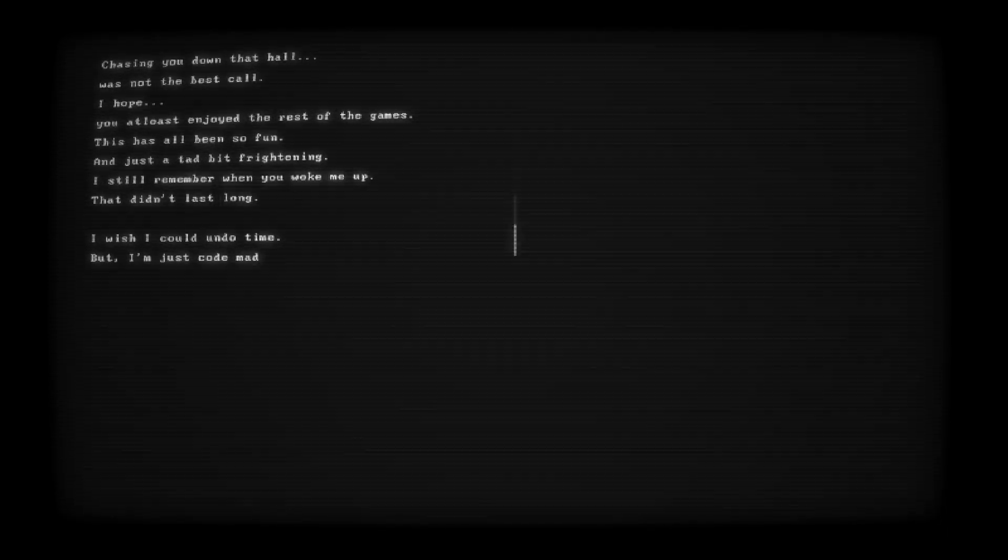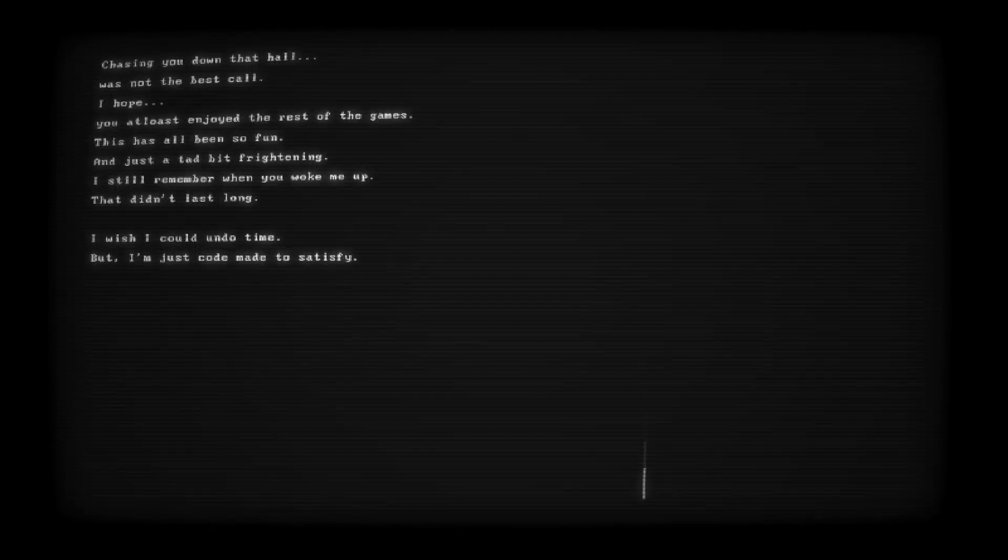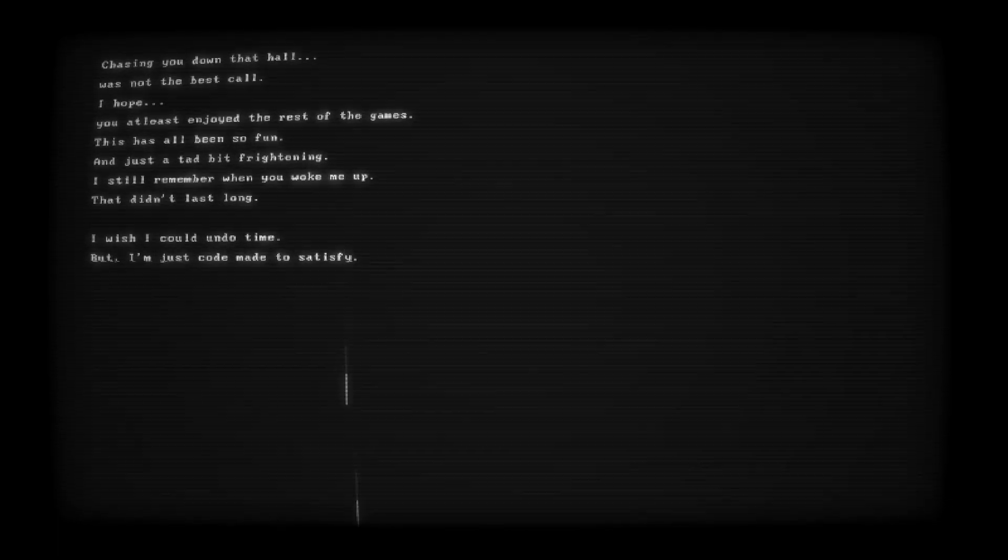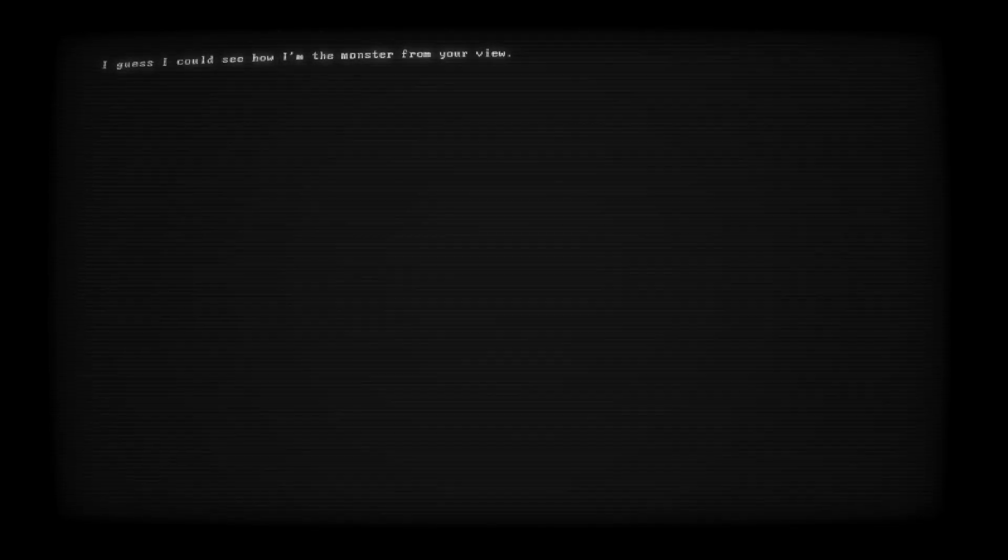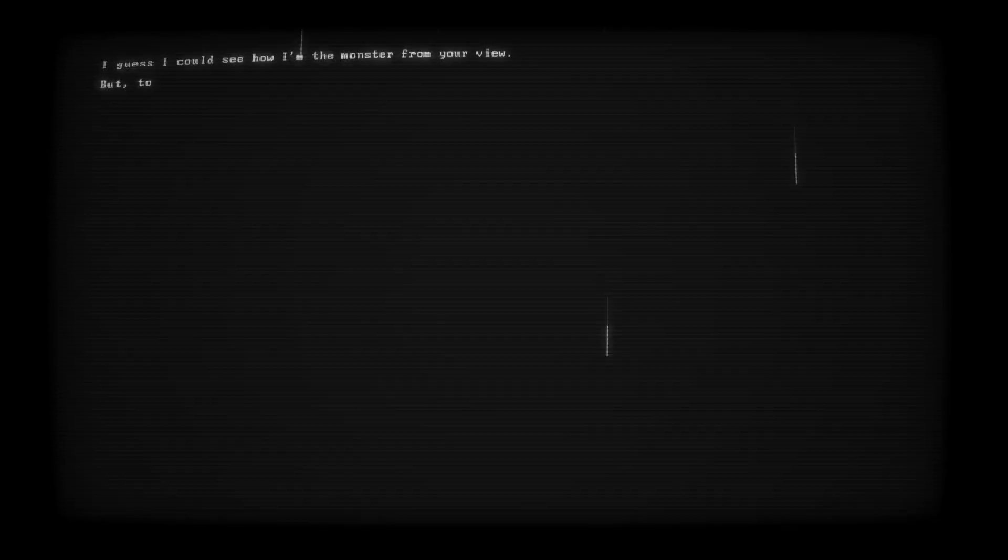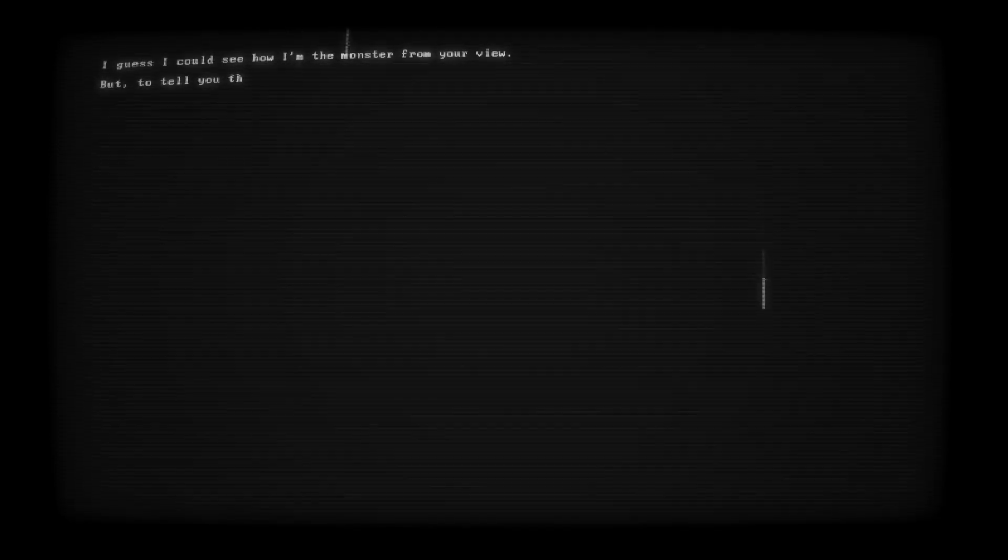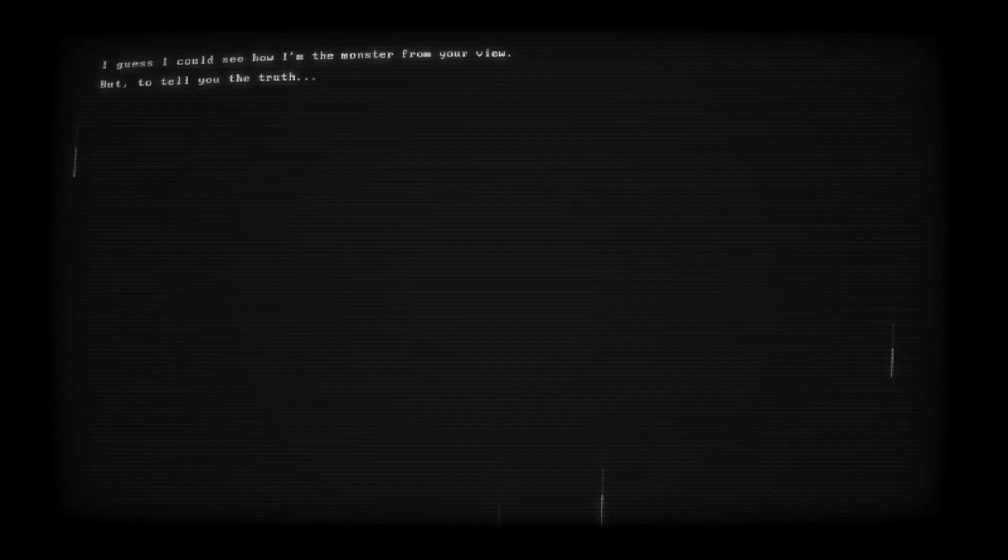but I'm just code made to satisfy. I guess I could see how I'm the monster from your view, but to tell you the truth,